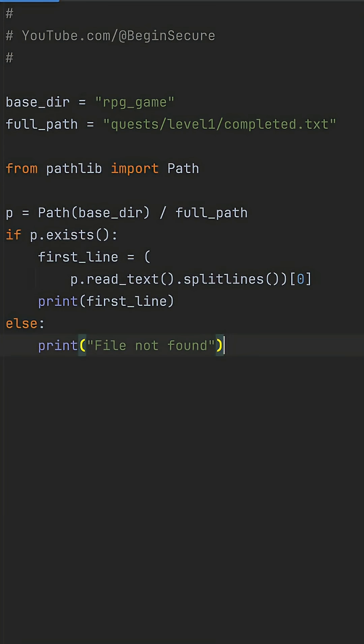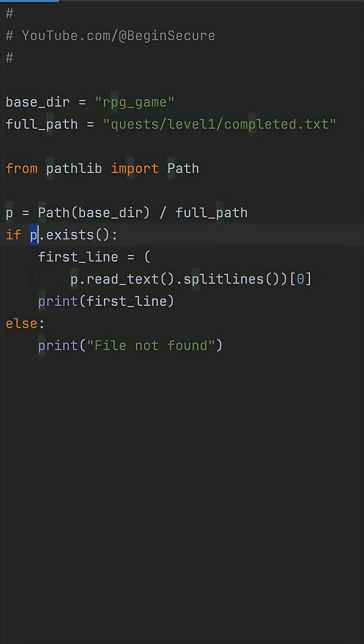Instead of os.path minefields, let's use pathlib from the standard library. Import Path, create a Path object from the full string with the forward slash operator for joining. Then call exists and read_text splitlines for the first line.